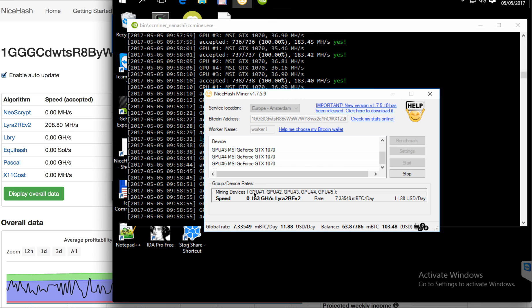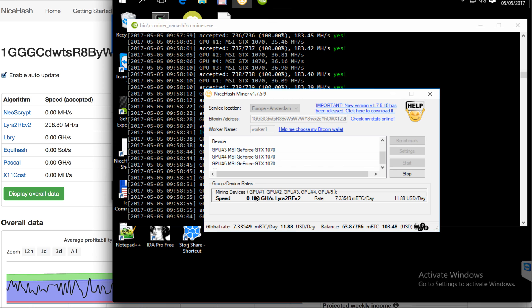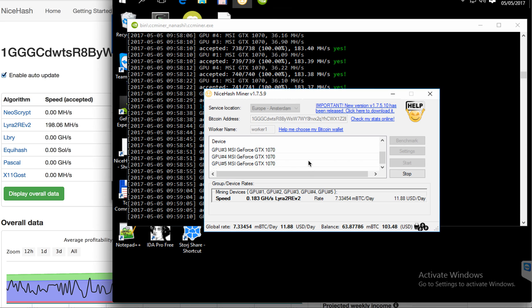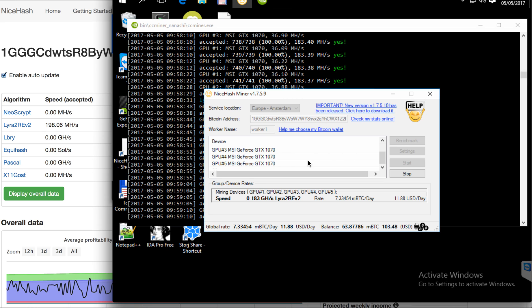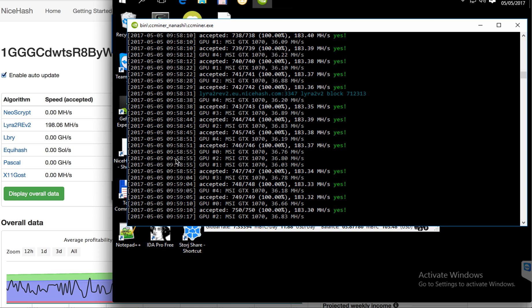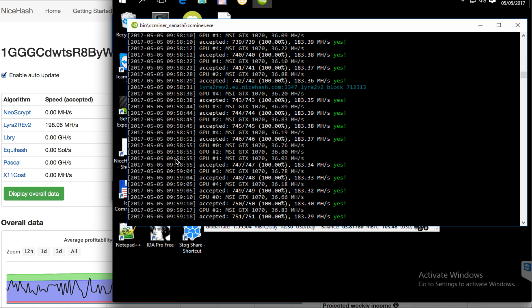At the moment I'm using GPU 1 to GPU 5, so 5 NVIDIA GeForce 1070 by MSI.